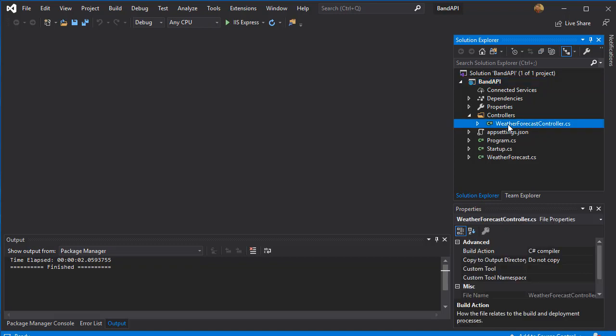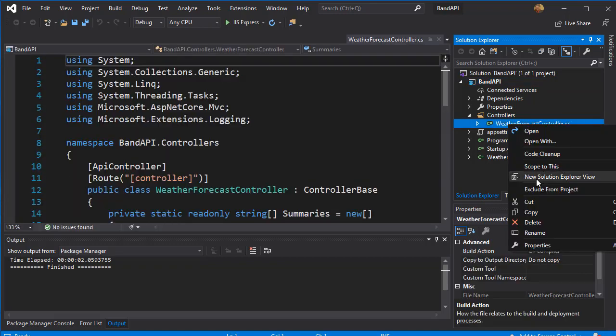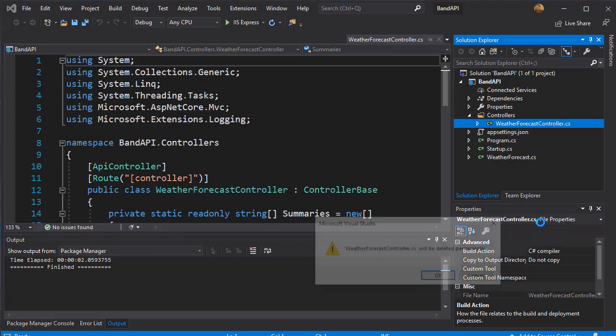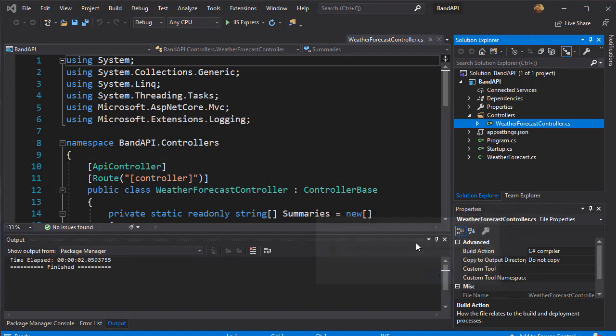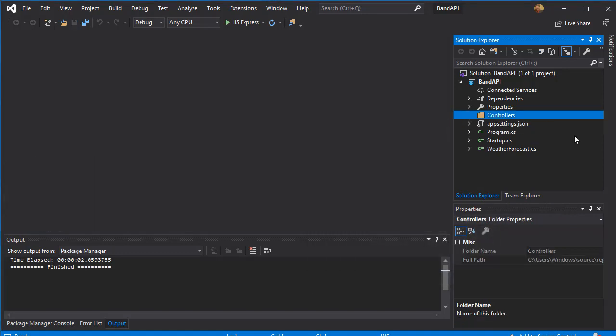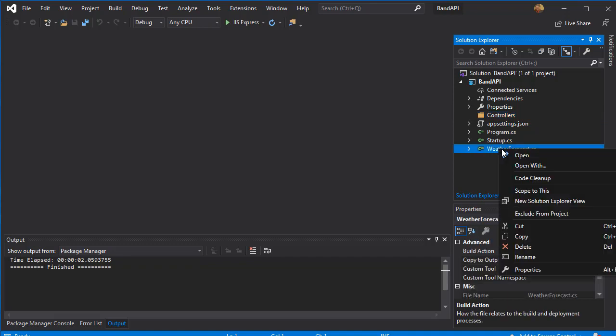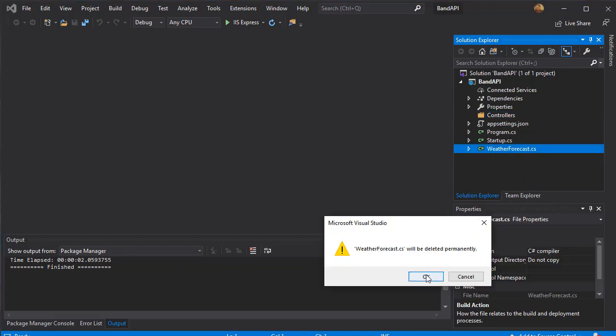Select that and delete. We are not going to be using this class at all. And the same for the weather forecast.cs class down here. Let's just delete that one as well.